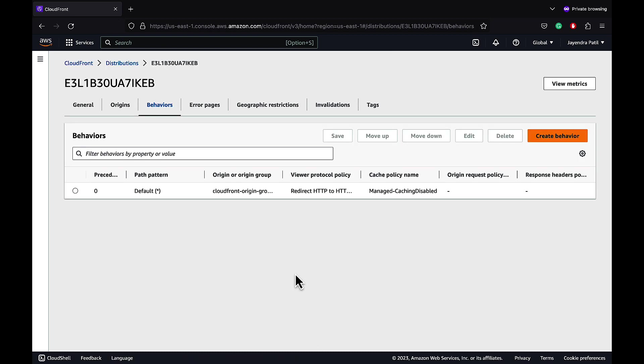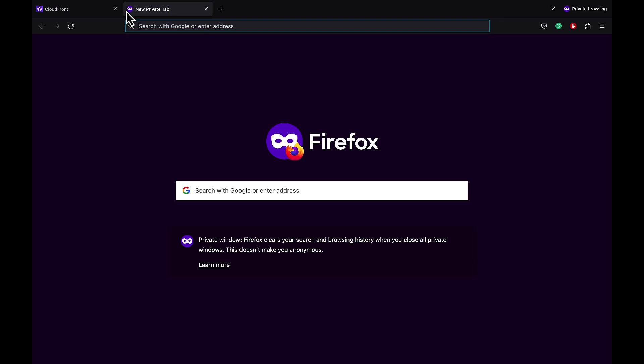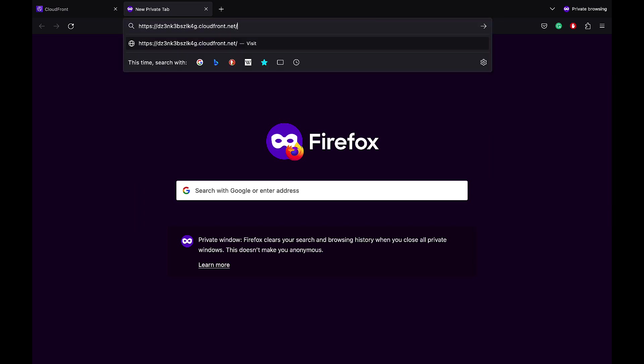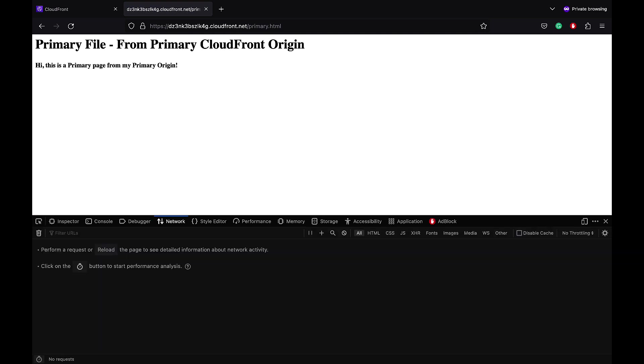Let's quickly test the changes. Let's navigate back to the General tab and copy the CloudFront distribution domain name. Let's open the primary HTML page and it works. Let's open the web developer tools and the Network tab.